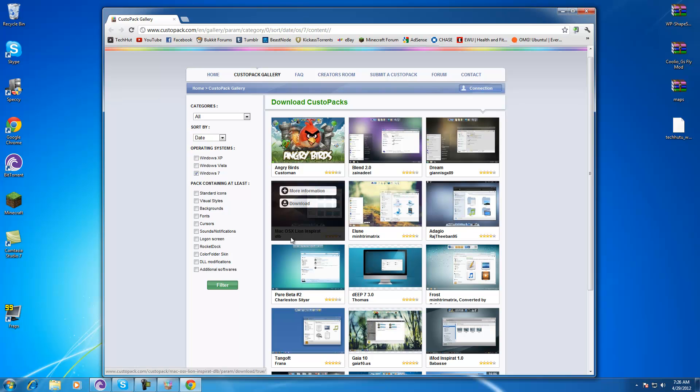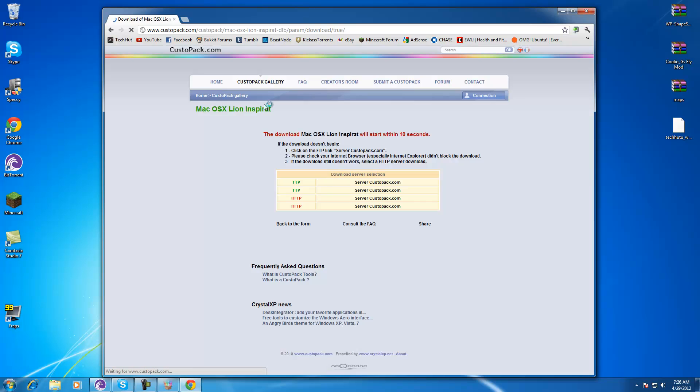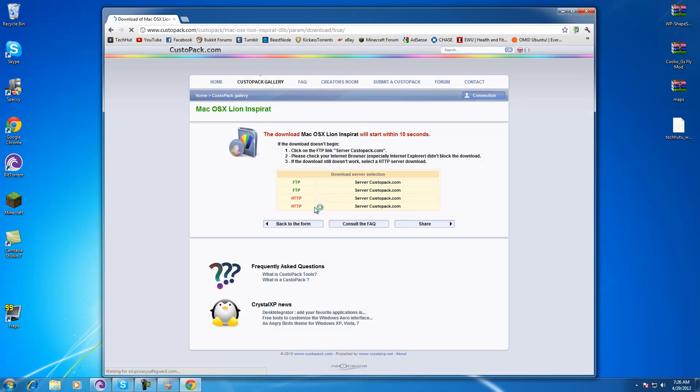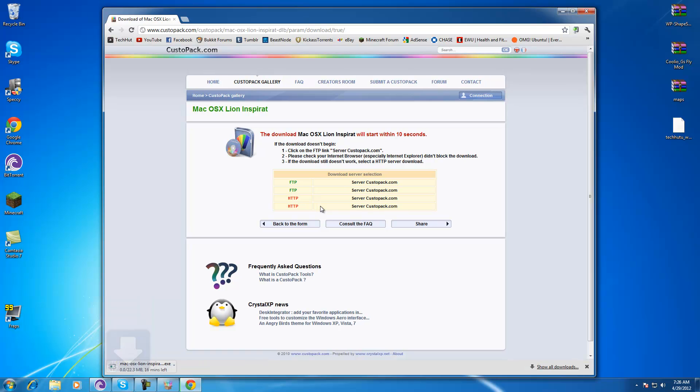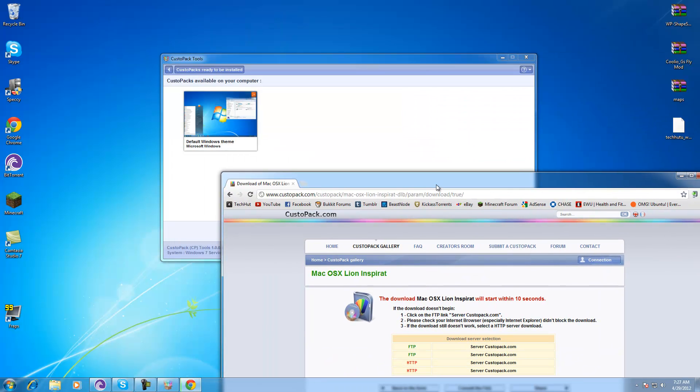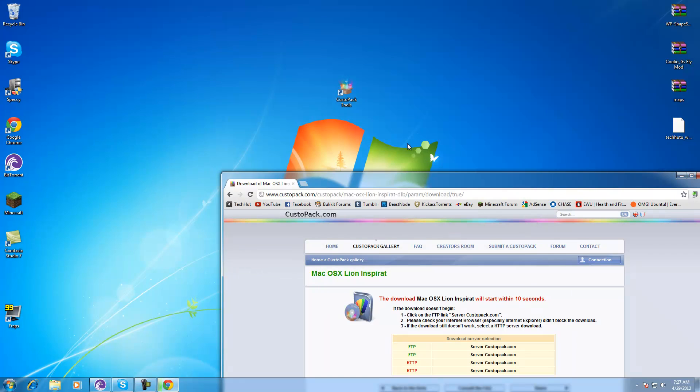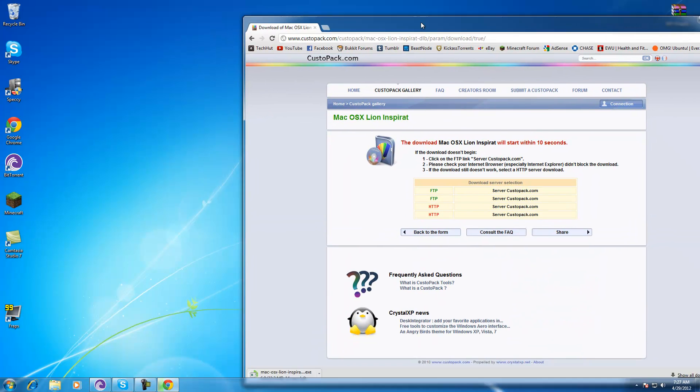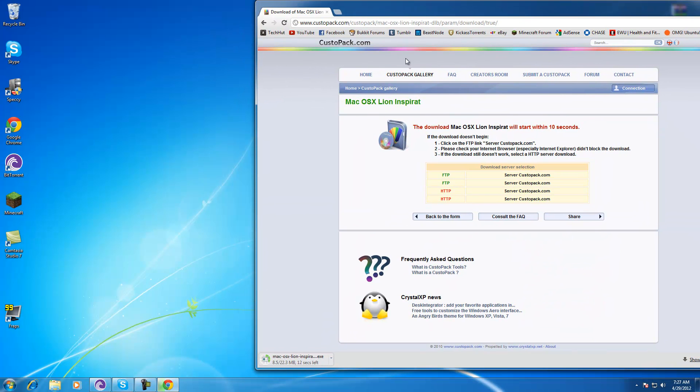But for this video I'm going to show you the Mac OSX Lion theme. So I'm going to download it really fast and it should automatically begin downloading pretty soon and there it is. I'm going to close this out and wait for this to download.